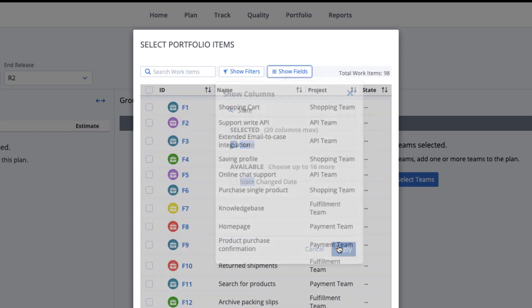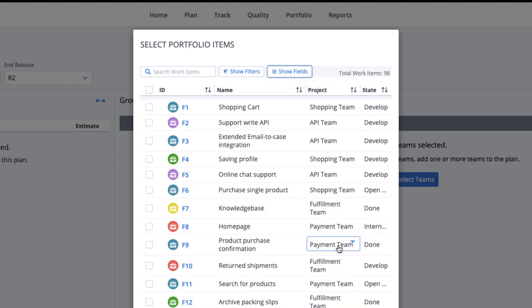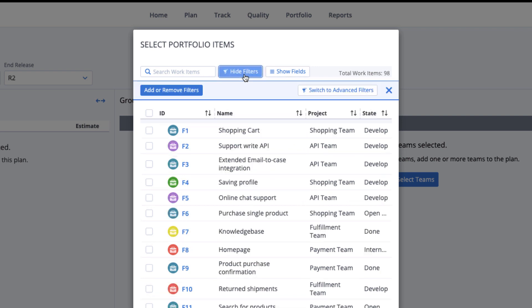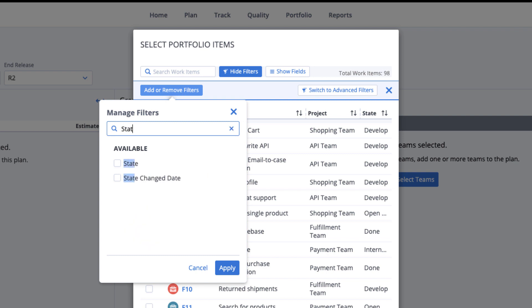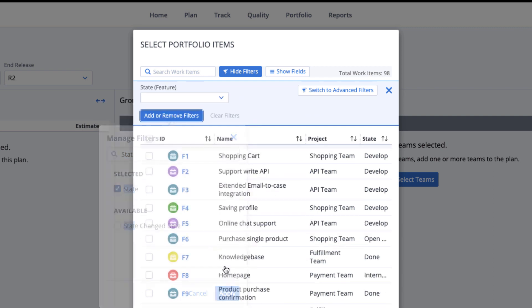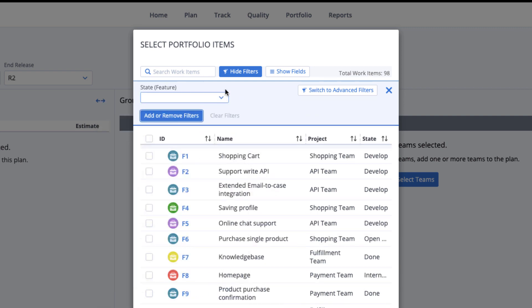Now I'll use a filter to narrow down the options and make it easy to find the features I'm looking for. Select the Show Filters button and then the Add and Remove Filters button. Maybe I'll only choose Features in the Discover state.